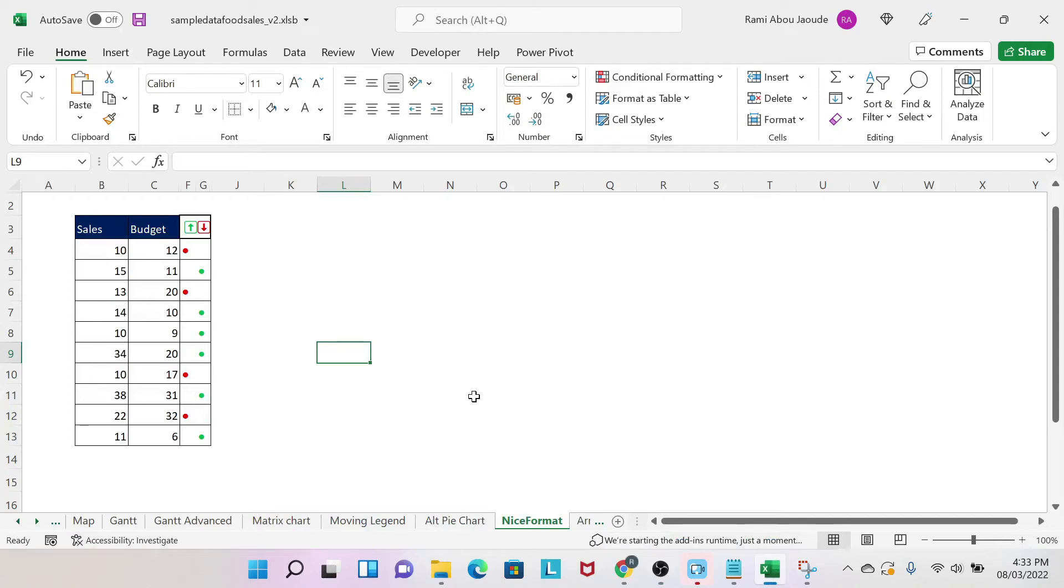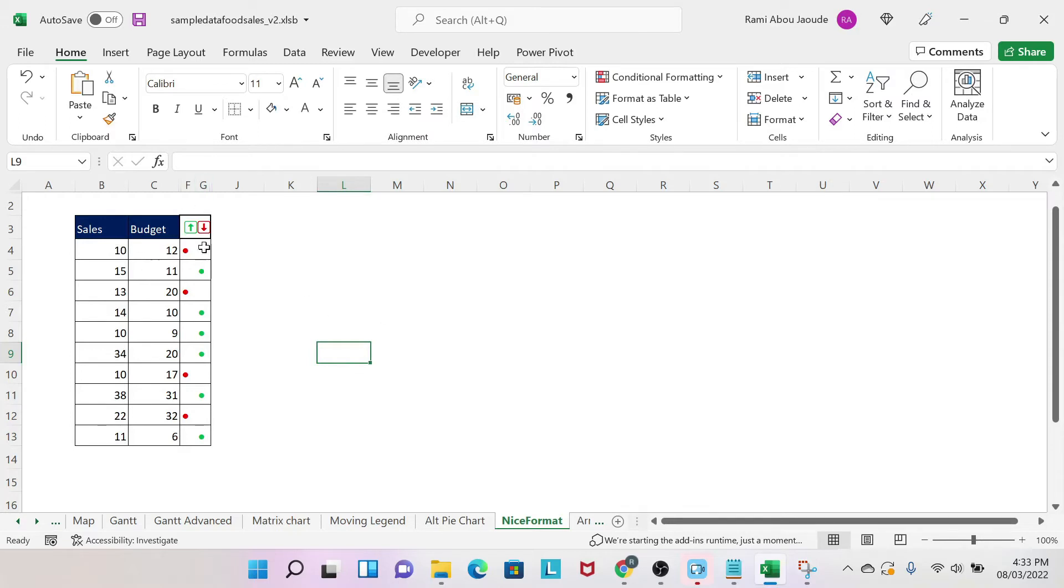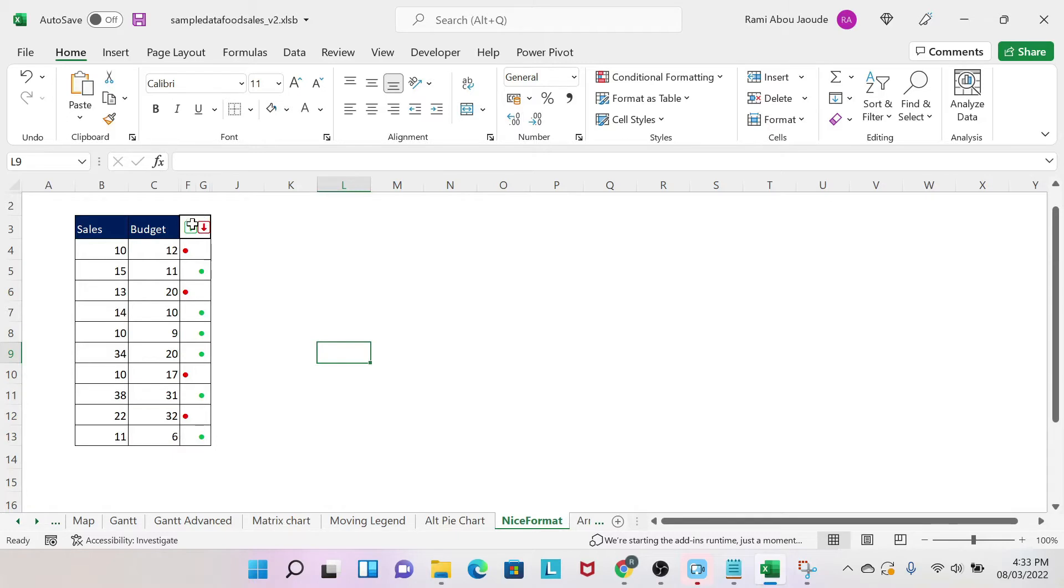The objective of this lesson is to teach you how to use formatting to visualize your data better. When comparing two columns, you can use this methodology where you get a red dot whenever sales is less than budget and a green dot whenever sales is bigger or equal than budget, with those two arrows here.